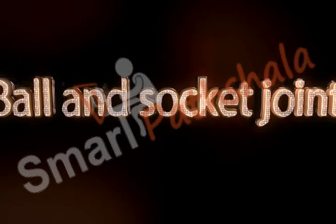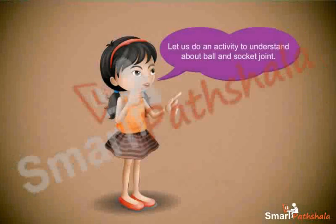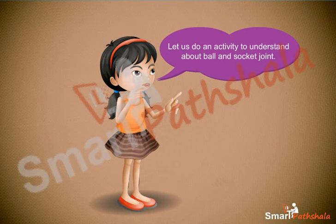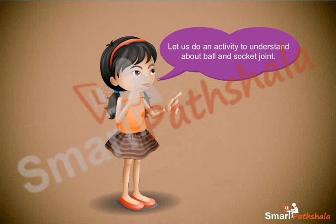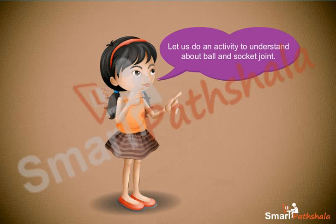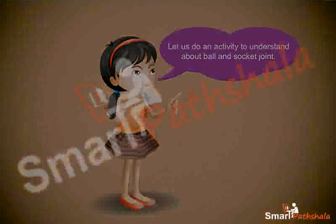Ball and socket joint. There are different types of joints in our body to help us carry out different movements and activities. Let us learn about some of them.